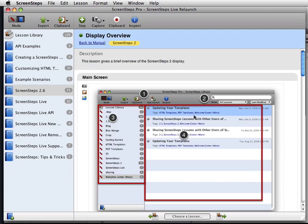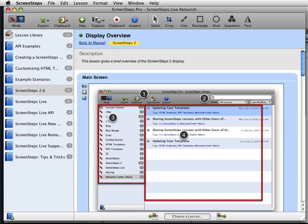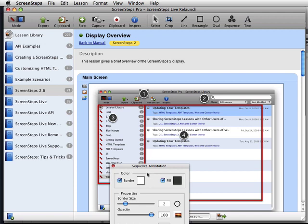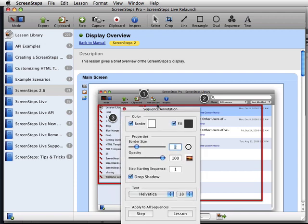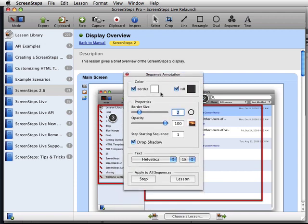We've also added Drop Shadows and Smart Annotation Selection. So you can see here, all of my annotations now have a drop shadow on them. If you want to add these to your existing annotations, just double-click on the annotation, which will bring up the Inspector palette, and check this Drop Shadow box.